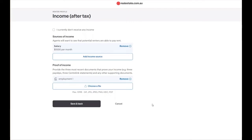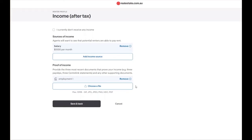Now we have uploaded our proof of income. You can upload more than a single source of income if you have multiple sources, and you can also choose multiple documents to provide proof of income.